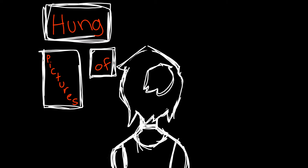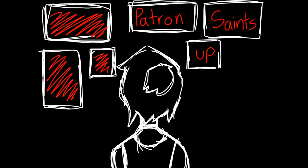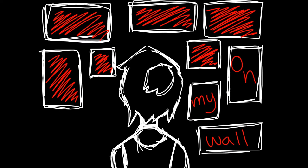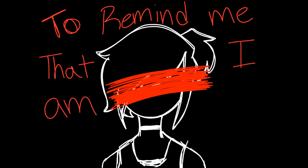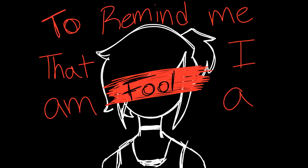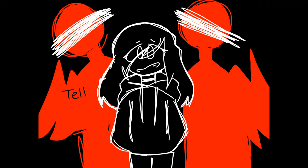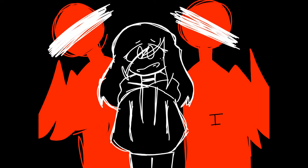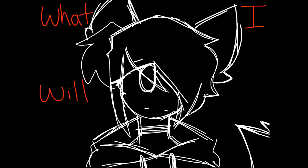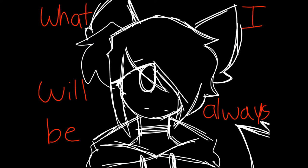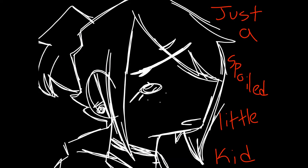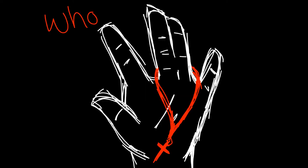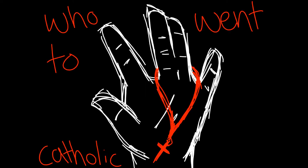Hung pictures of patron saints up on my wall, to remind me that I am a fool. Tell me where I came from, what I will always be, just this spoiled little kid who went to Catholic school.